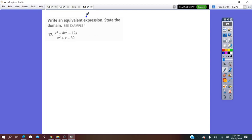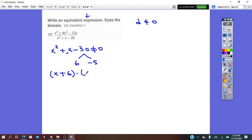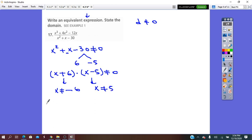Write an equivalent expression and state the domain. The domain comes from the denominator not equaling zero. In our case, x squared plus x minus 30 does not equal zero. We factor it using 6 and negative 5: 6 times negative 5 is negative 30, and their sum is 1, the B coefficient. So it factors into (x + 6)(x − 5) ≠ 0. From the factors: x does not equal negative 6, and x does not equal 5. The domain is all real numbers minus {−6, 5}.